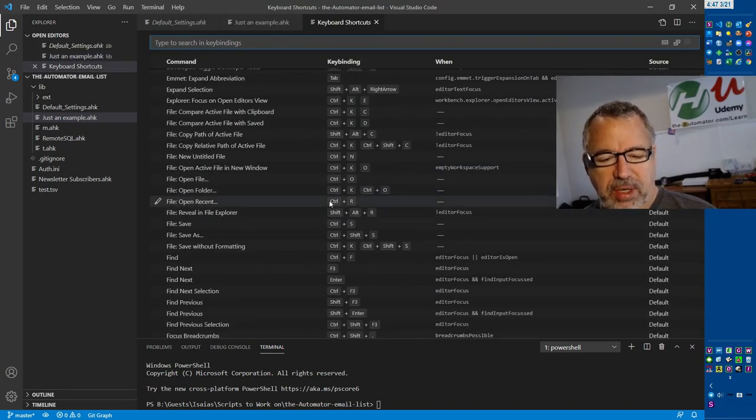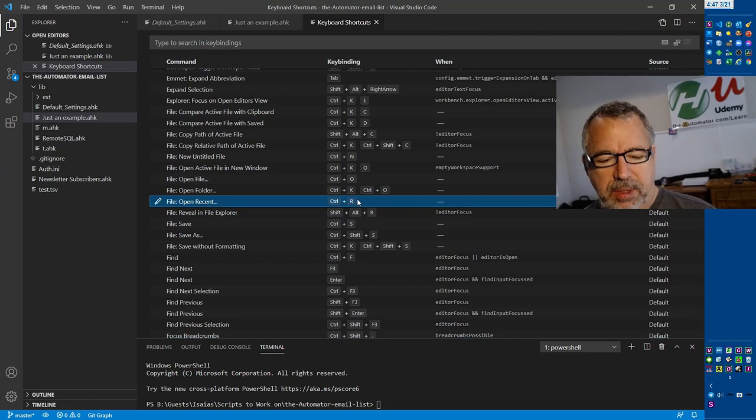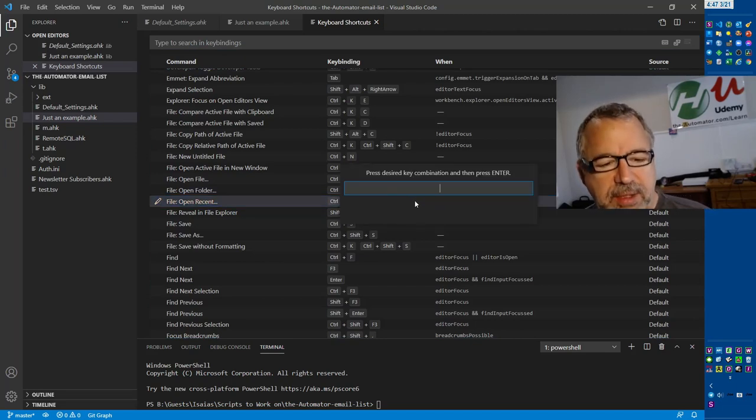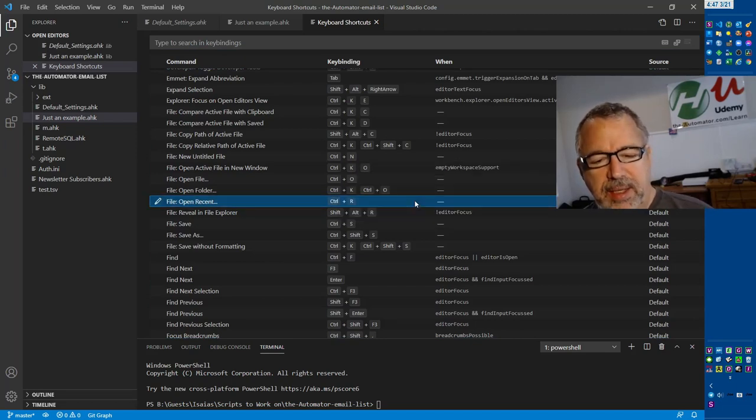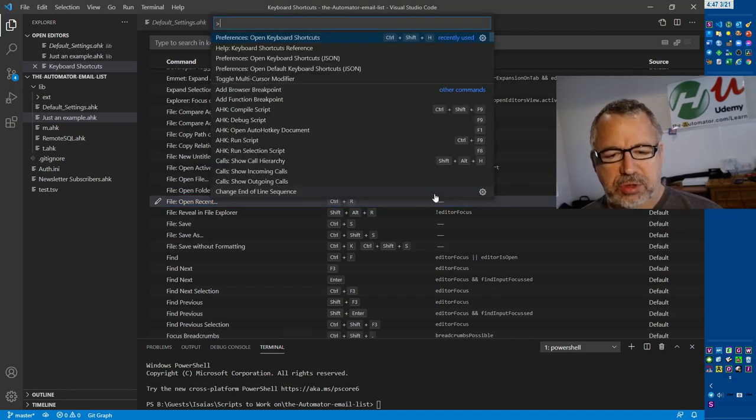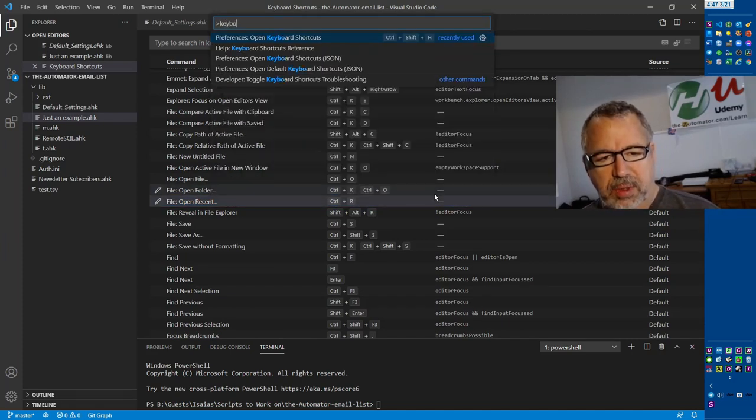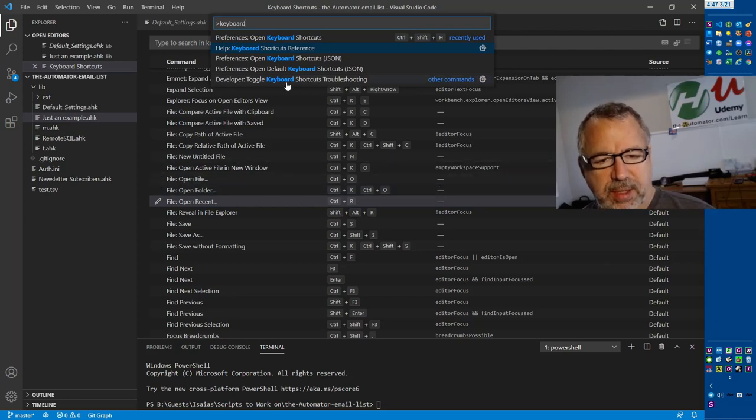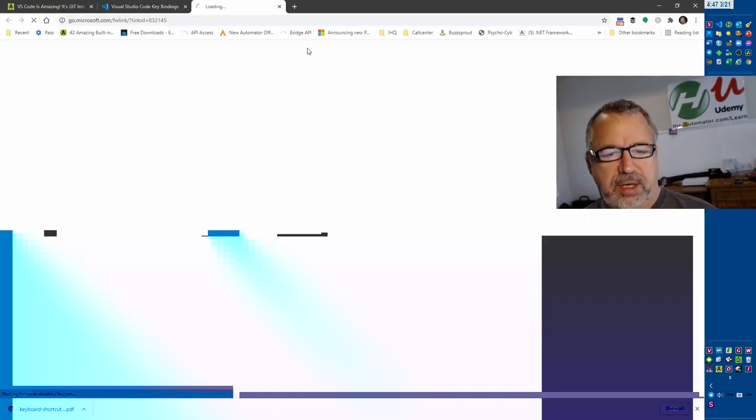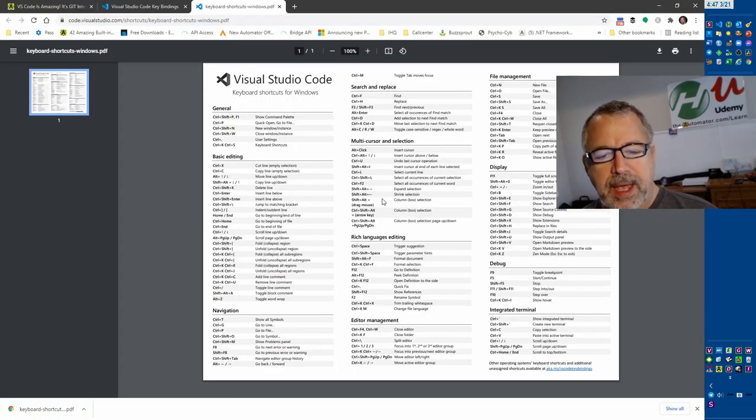You can go ahead and click them and just double-click and change it if you want. This is very handy. Also, let's go back to that. Control-Shift-P, keyboard. See this reference? I'll just click it so it'll load. This is a PDF.